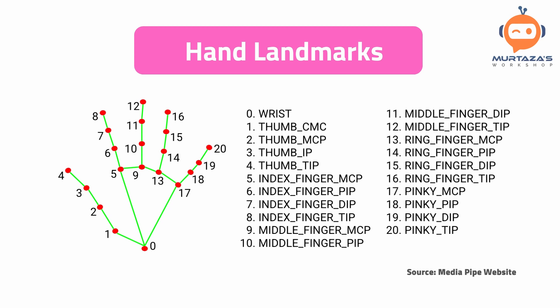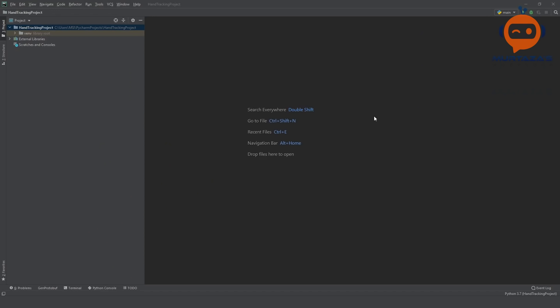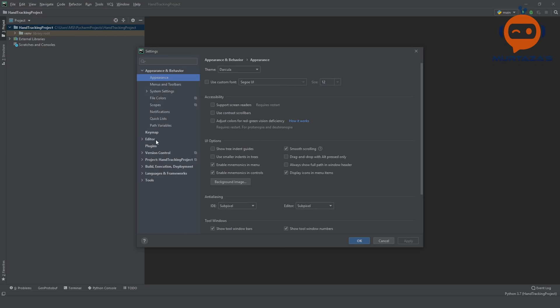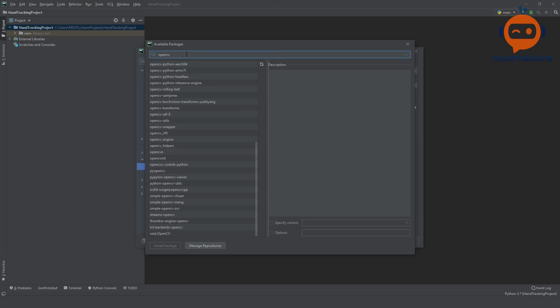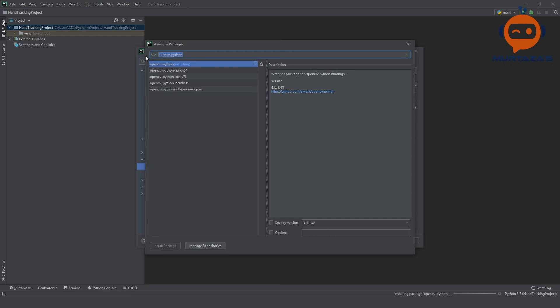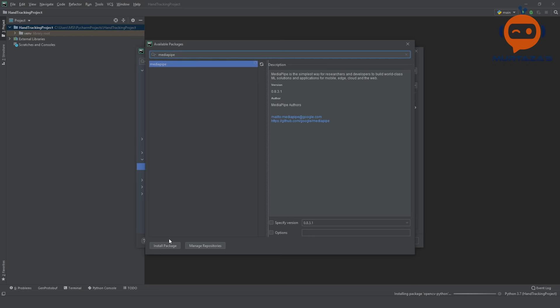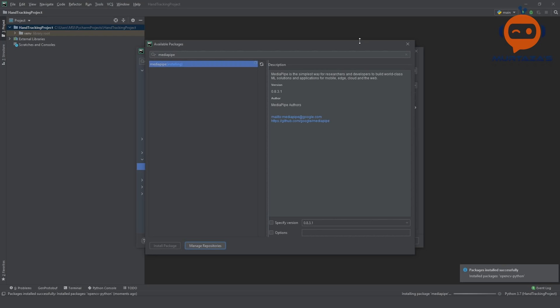Let's have a look at the implementation. I'm in PyCharm and we're going to first create a new project called hand tracking. We'll go to File > Settings > Project > Interpreter and add our packages. We need to install OpenCV Python and MediaPipe. Those are the only two packages we need, so within two clicks we are ready to start coding.